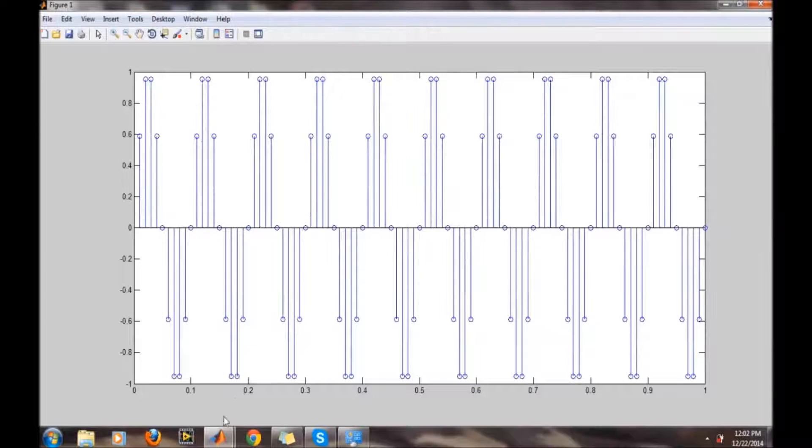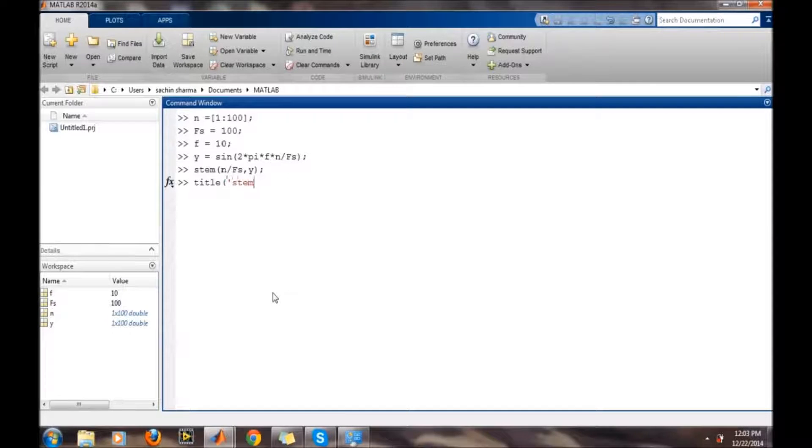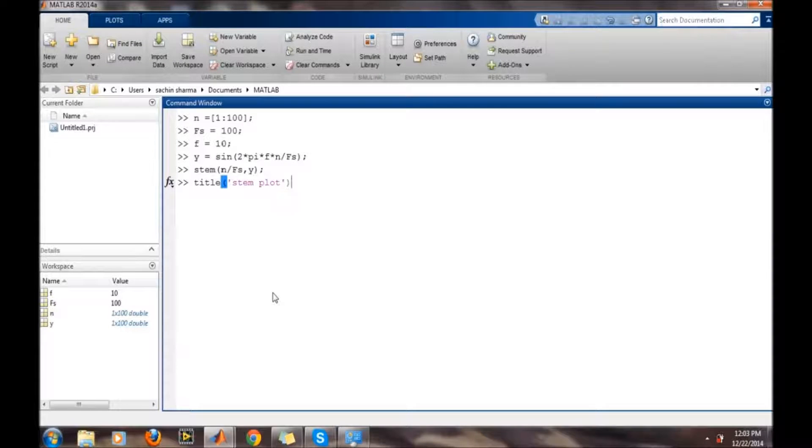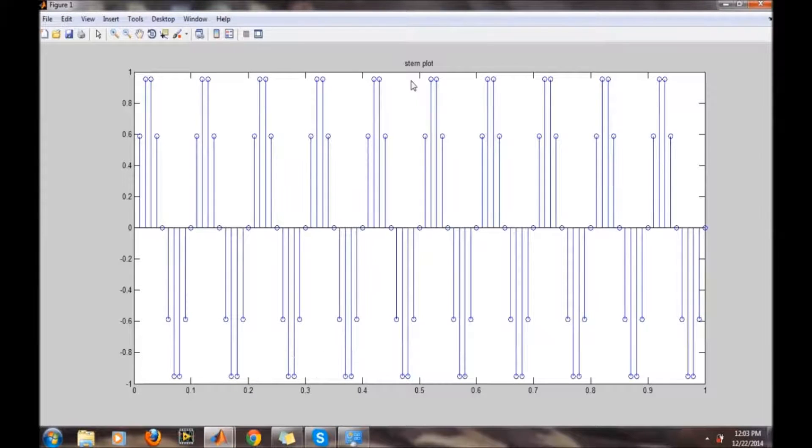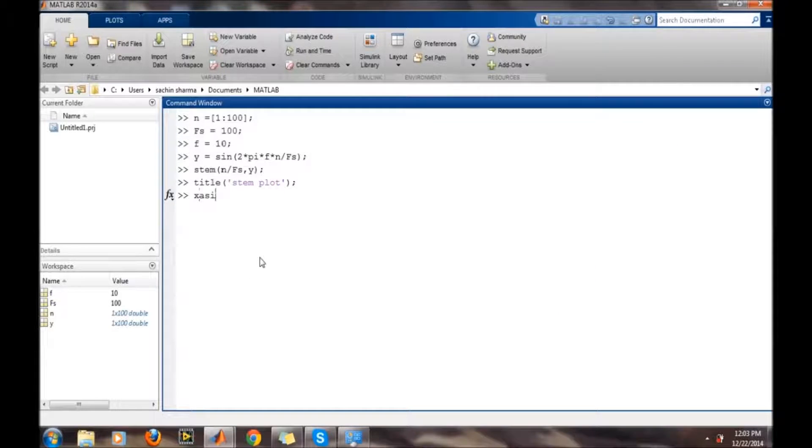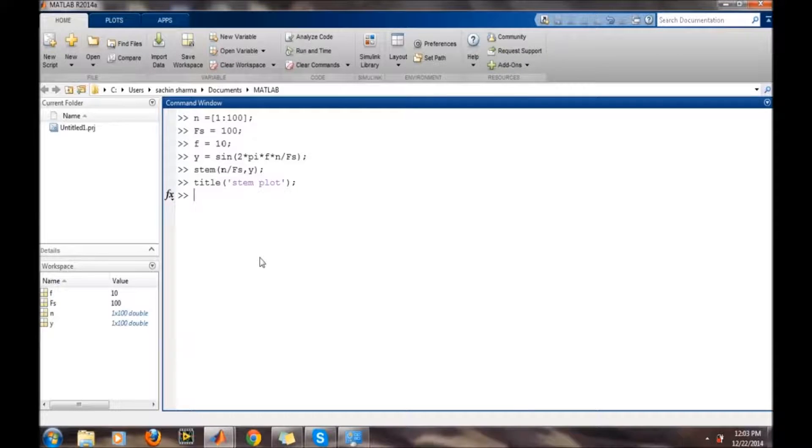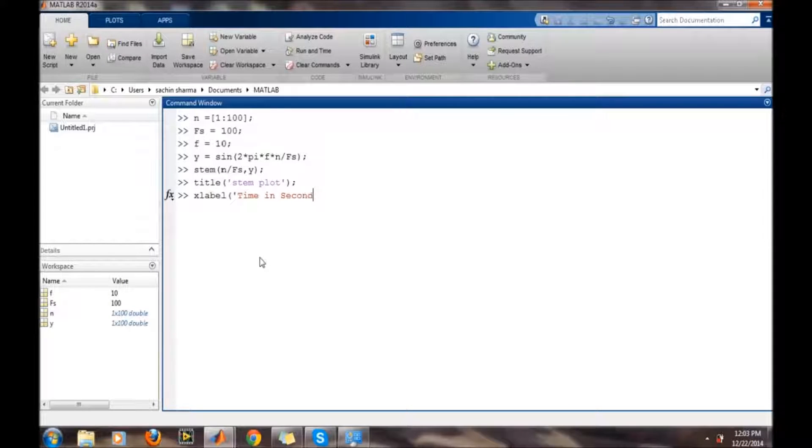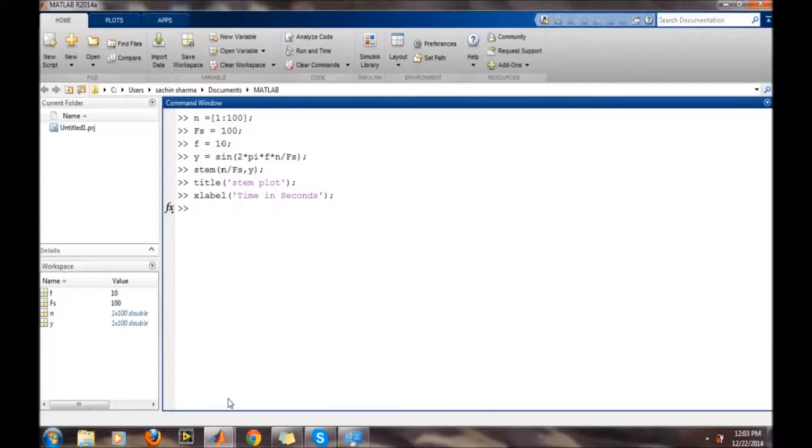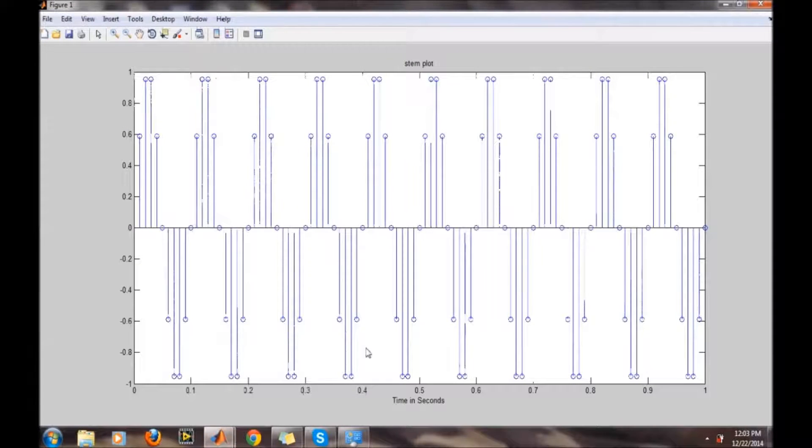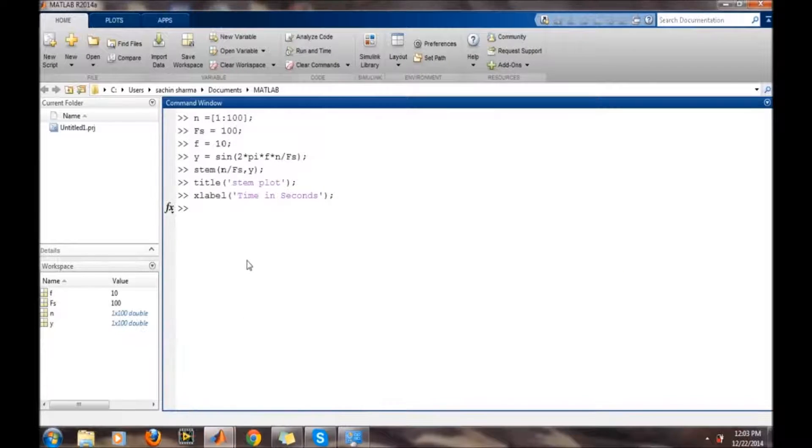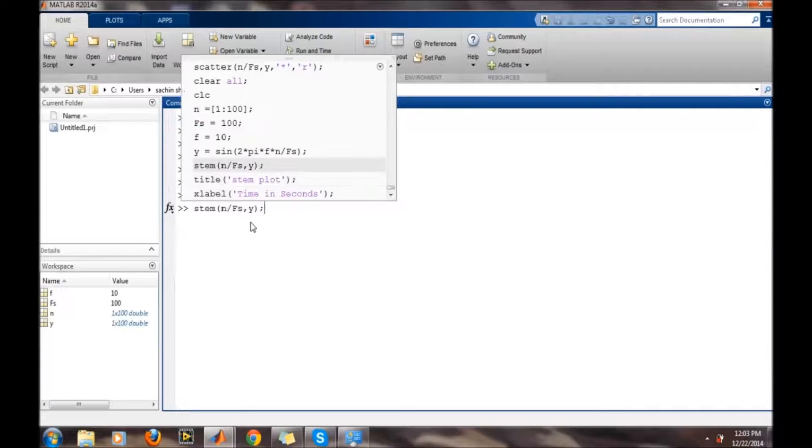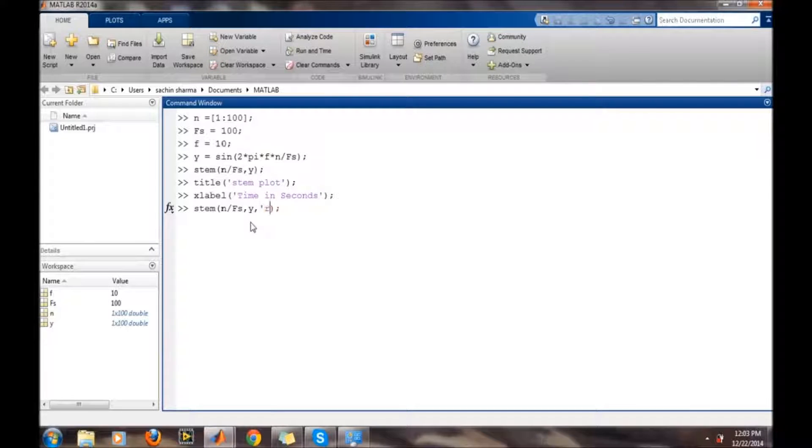For example, suppose we want to put the title 'stem plot' - title is there, stem plot. Similarly we can write xlabel 'time'. Similarly the y-label will be 'amplitude'. Suppose we want to plot in color red, so just comma r.